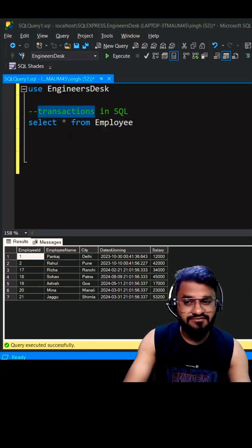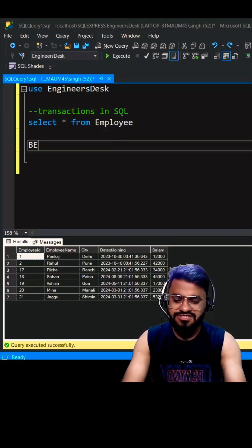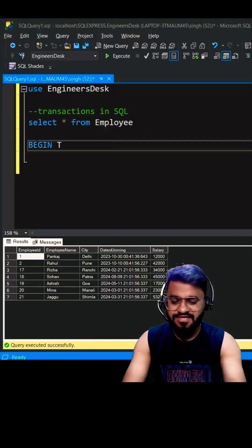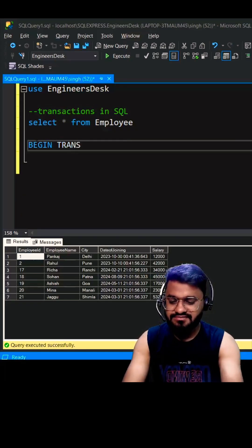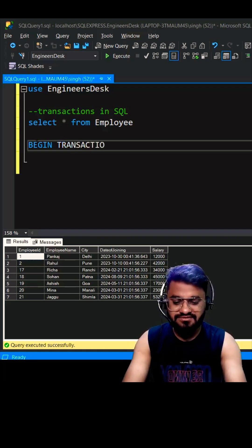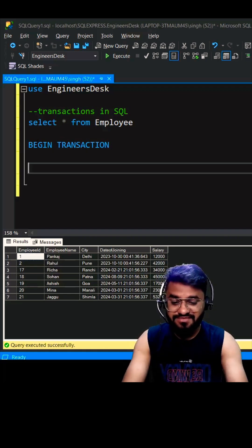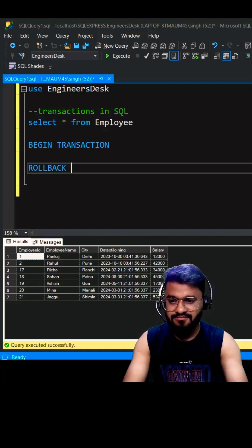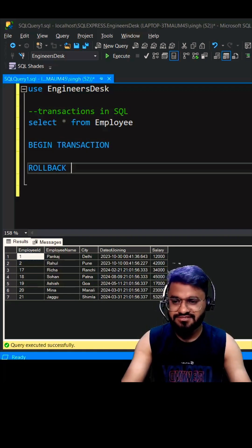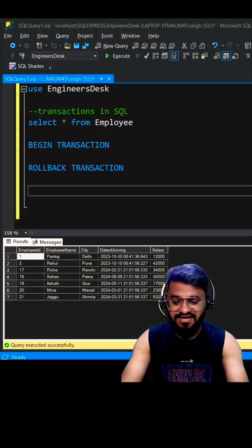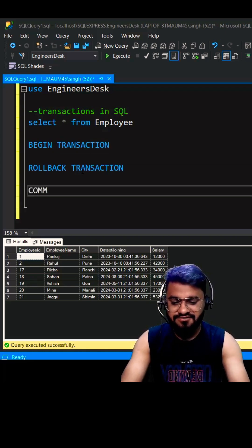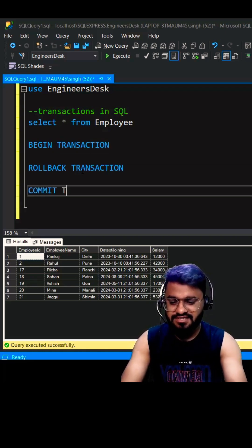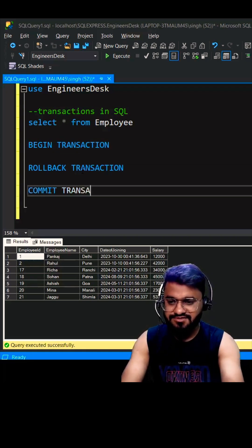We are going to discuss transactions in SQL. To start a transaction, we'll be writing BEGIN TRANSACTION. If you feel something has not gone well, you can simply roll back the transaction. If everything is good, then you can commit the transaction. Let me show you with